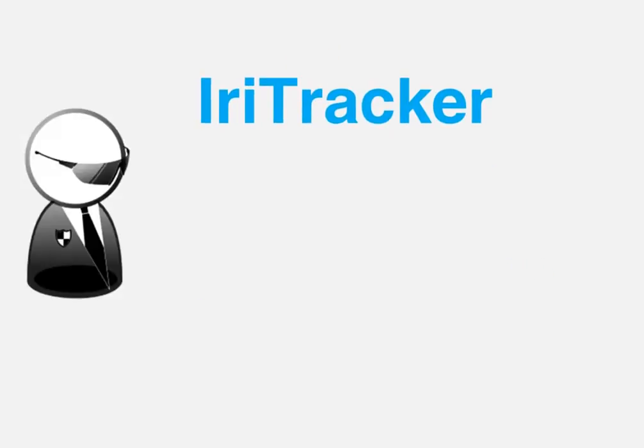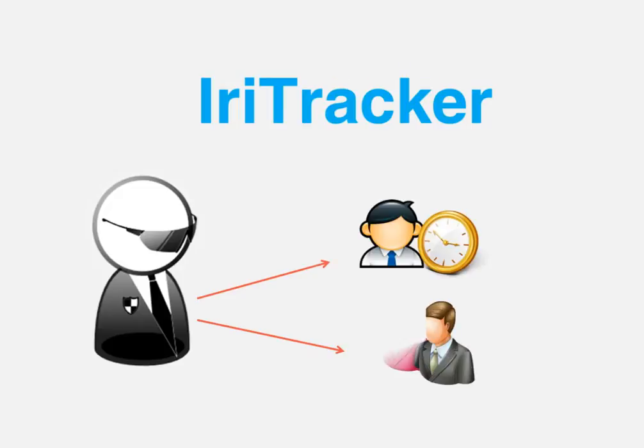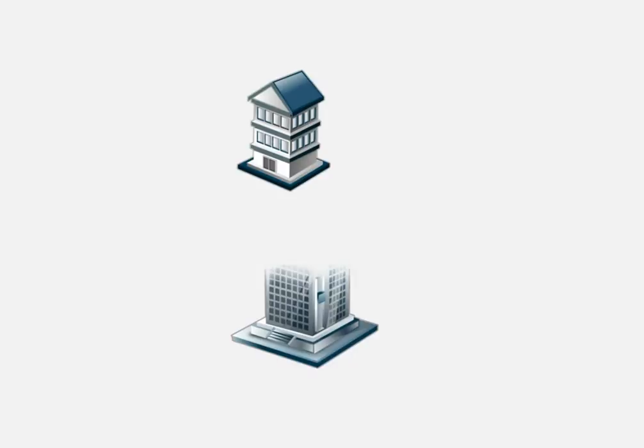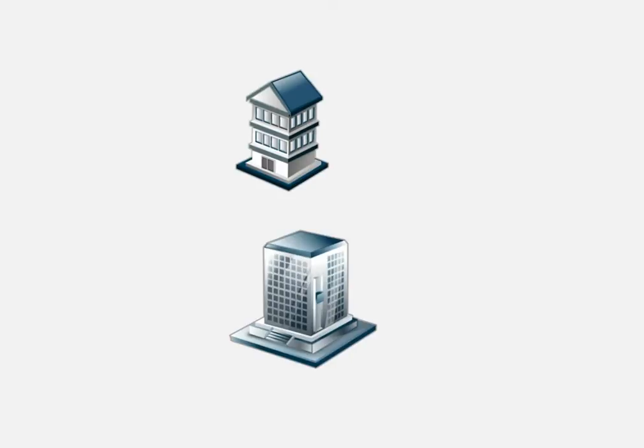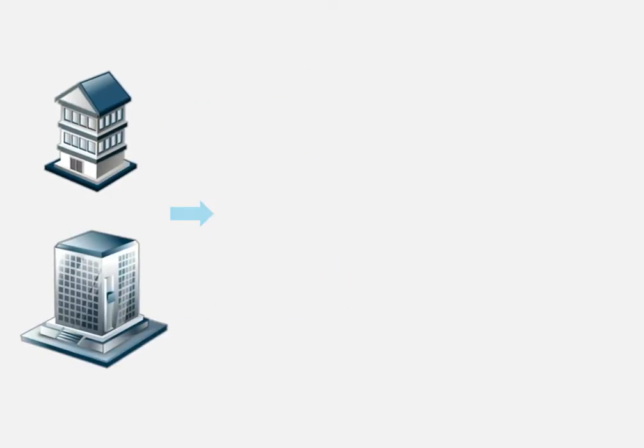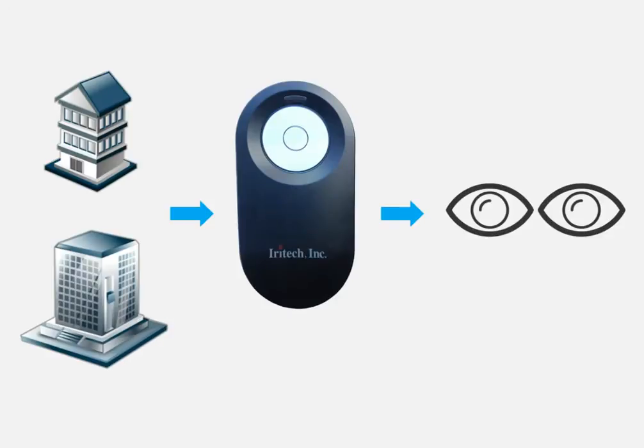It is to monitor employee time and attendance and improve workforce management. IriTracker was designed for small and medium enterprises by using a contactless iris camera to enroll and verify employee irises for attendance control.